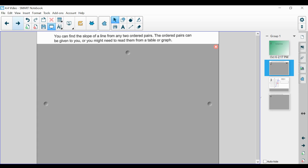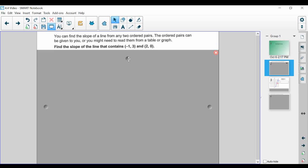When it comes to finding the slope, you can find the slope of a line from any two ordered pairs. The ordered pairs can be given to you, or you might need to read them from a table or a graph. Sometimes they're going to be given to you as two ordered pairs, sometimes from a graph, and sometimes from a table with an x and y column that you change into an ordered pair x comma y. Let's go through a quick example: find the slope of the line that contains the coordinate points negative 1 comma 3 and 2 comma 0.